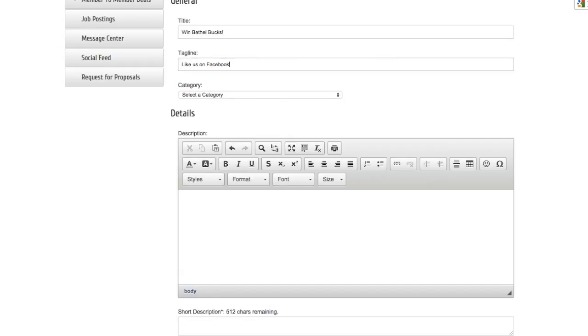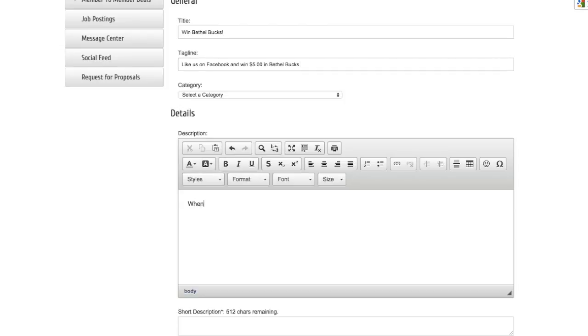Then you may add a tagline that informs members a little bit more about what this deal entails. Now you can enclose full details about this deal and everything that needs to be done to achieve this deal and what this deal will bring to members.